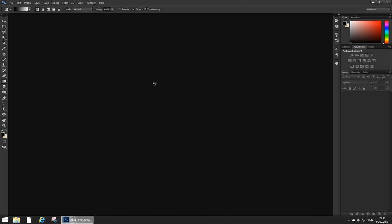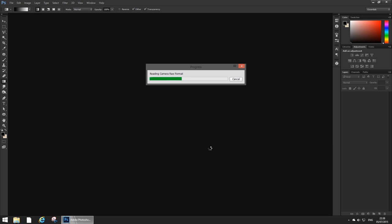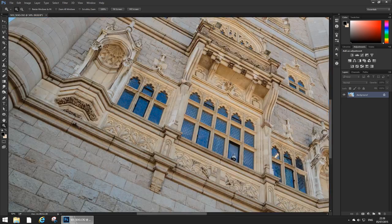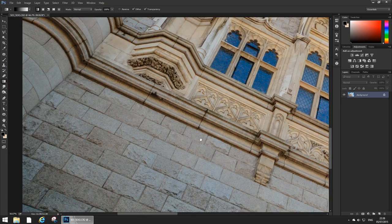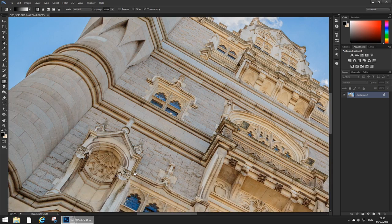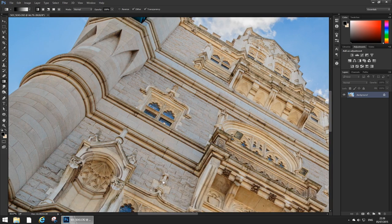I'm gonna say open the image because I'm gonna do my final adjustments in Photoshop. I'm not gonna sharpen in Photoshop, sorry in the camera raw because quite frankly I don't like doing that.